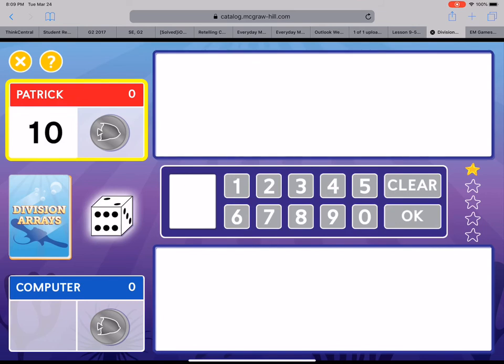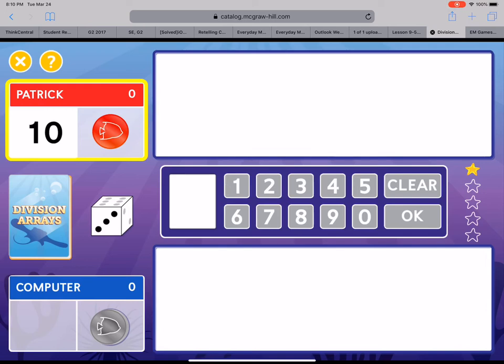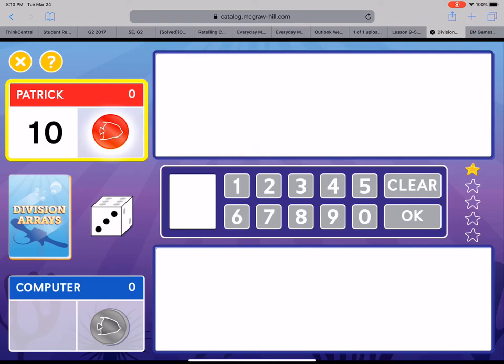Now I need to know how many rows I'm gonna make out of these ten counters. So let me click the dice. This is the number of equal size rows in your array. Drag counters to your workspace to make your array. Use all the counters if you can. If you have extra counters you can drag them to an empty part of your workspace. When you're done use the keypad to enter the number of counters in one row of your array.